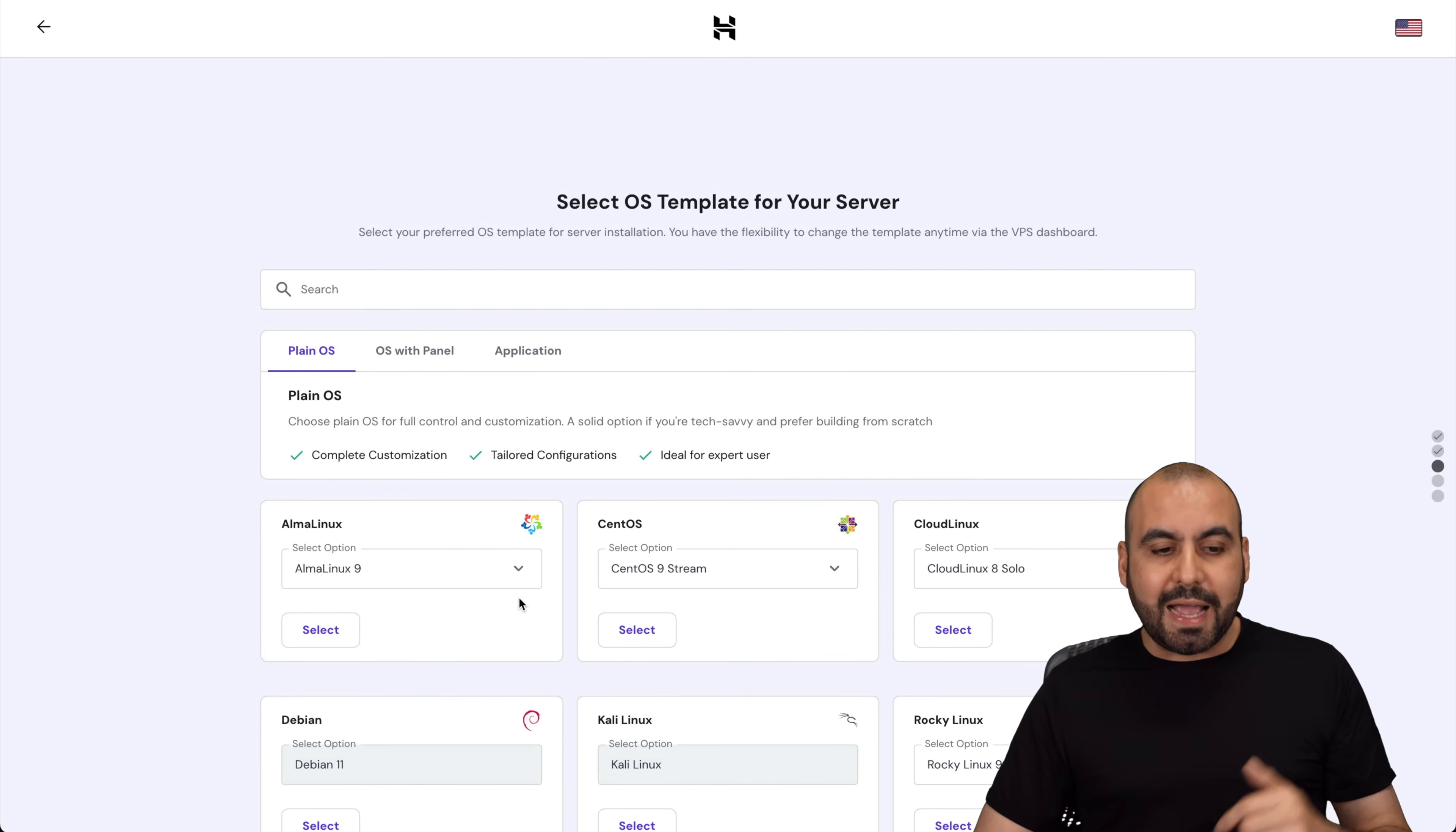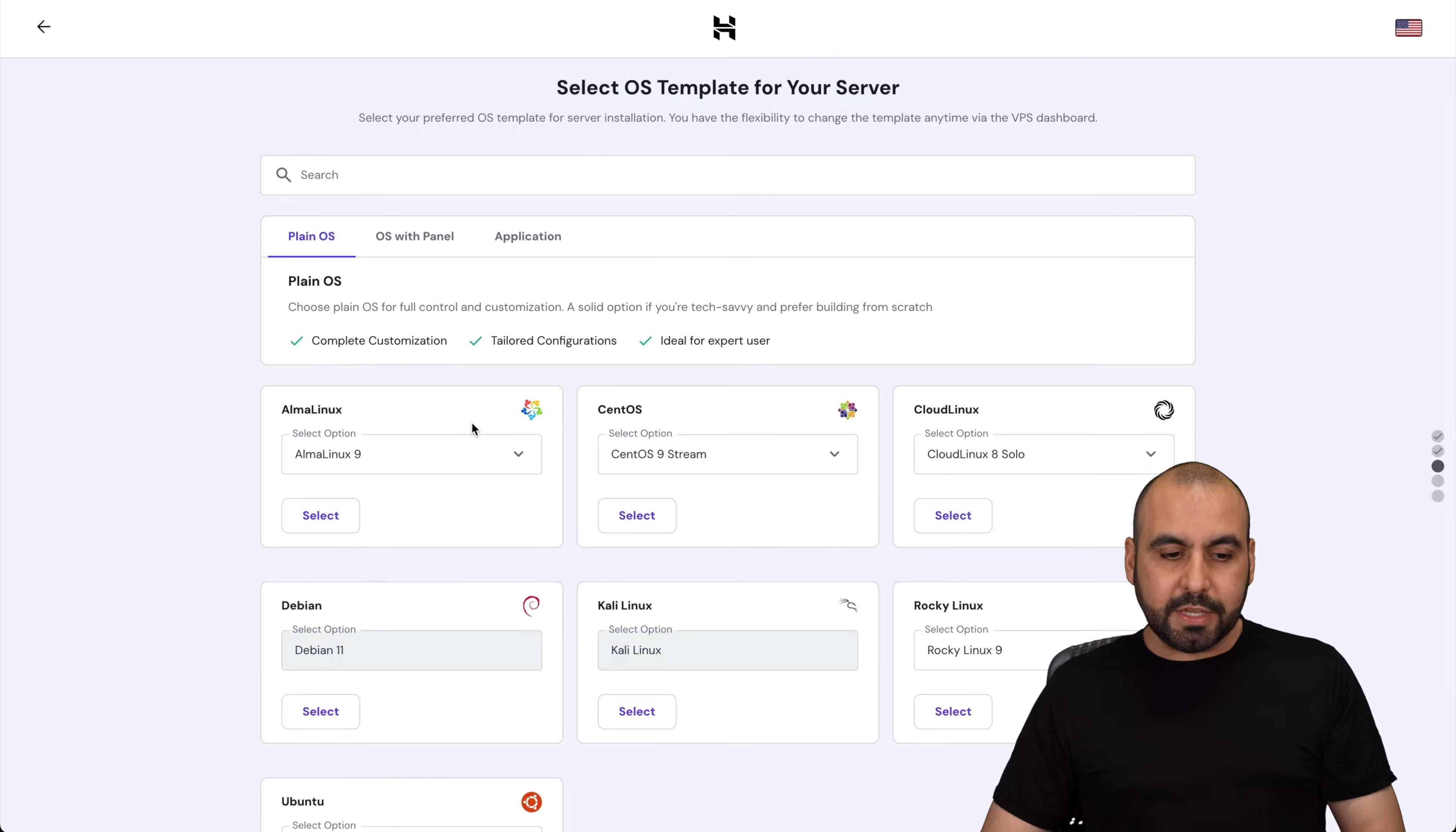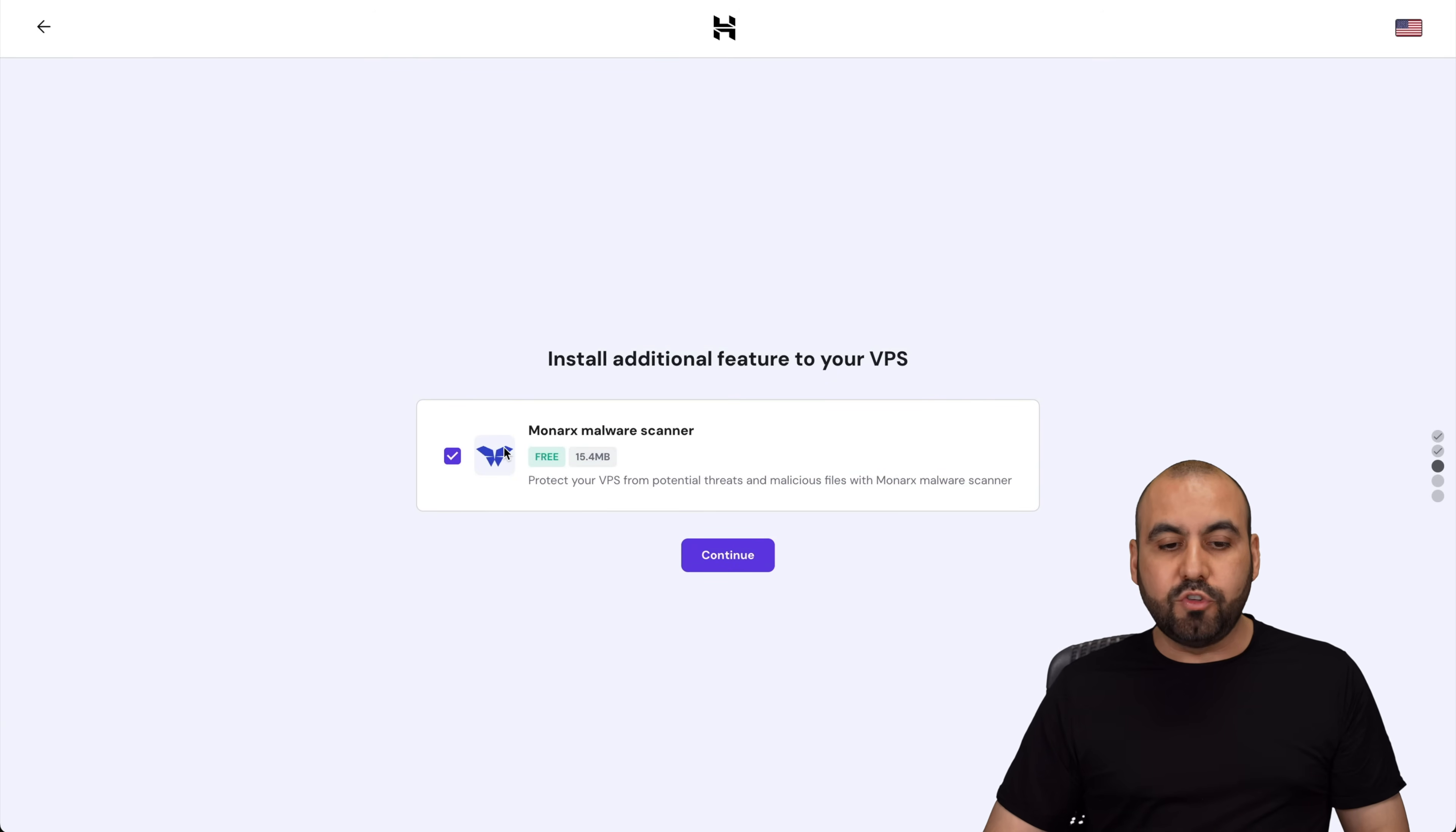And then it's going to ask me, what OS do I want to use? Now, for installing on Server Avatar, you will need to use a plain OS, not with a panel. In this case, we are going to use Ubuntu. And for this right now, it's got 22.04. Later on, when they implement 24, then you'll be able to select that one.